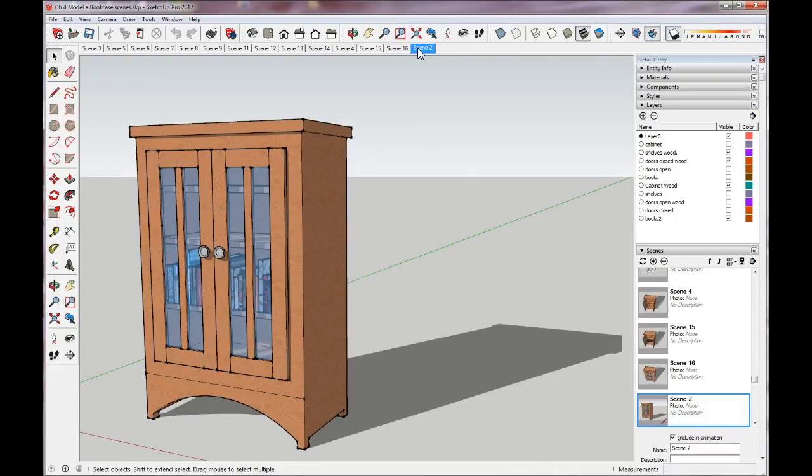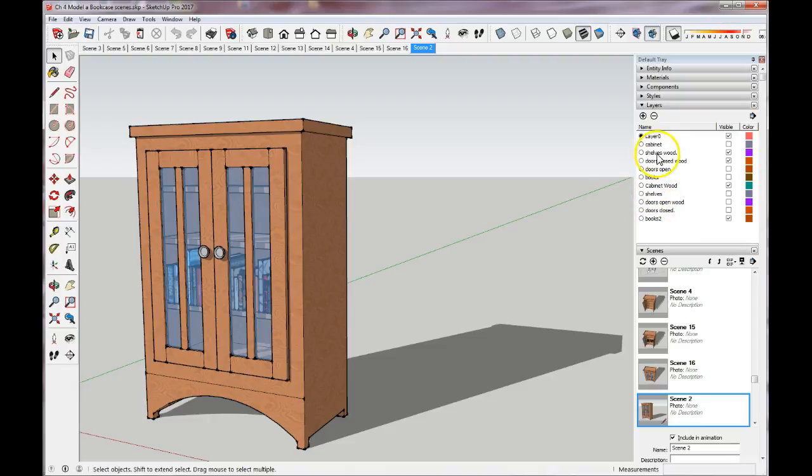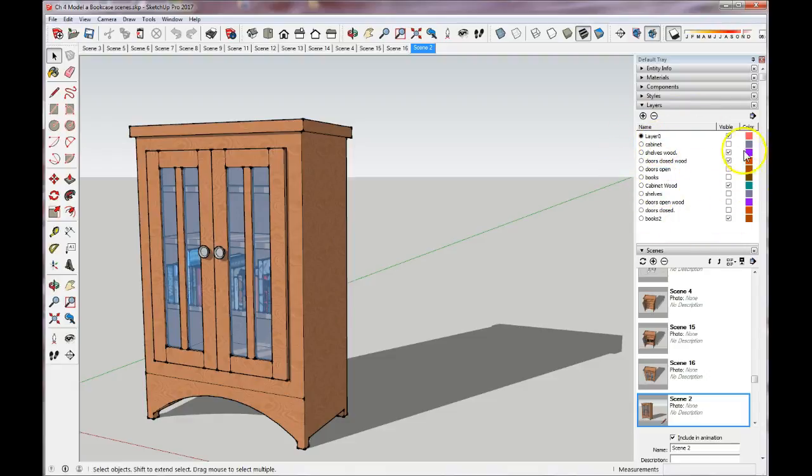So in order to get to something that looks like this, we need to make multiple copies of each component and group, and we use the layers. If you look over here, you can see I have all these different layers - shelves with wood, regular shelves, cabinets wood, cabinet, etc. So over here is where we make all of these changes where we can turn things on and off.